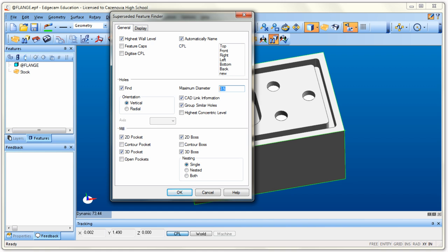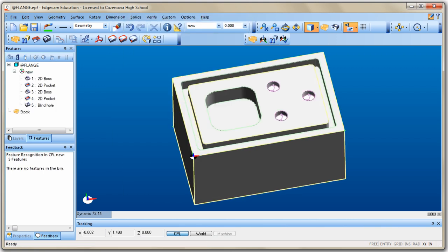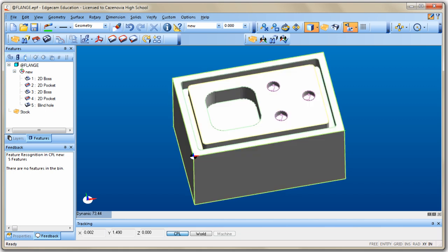The reason I set the maximum diameter to 0.5 is because the largest tool I have to drill a hole is a half-inch end mill. Then check 2D Pocket, 2D Boss, 3D Pocket, and 3D Boss — this finds most of the features I'll need. Once set up, click OK. These checkboxes are modal and will stay checked for as long as you use Edgecam as the same user on your computer.